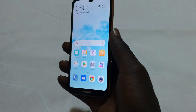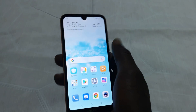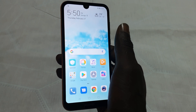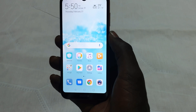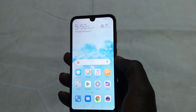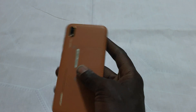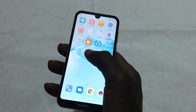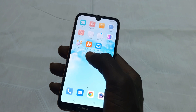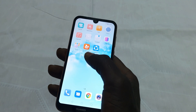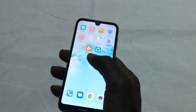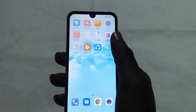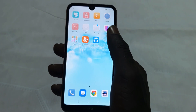Hey, what's up everybody, Mujahi Gibran back again with another video. Today I'm going to share with you the dark mode for Huawei Y5 2019. I previously did two videos before, but both of them had no instructions or anything like that, so today I'm going to show you step-by-step how to install dark mode on the Huawei Y5 2019.